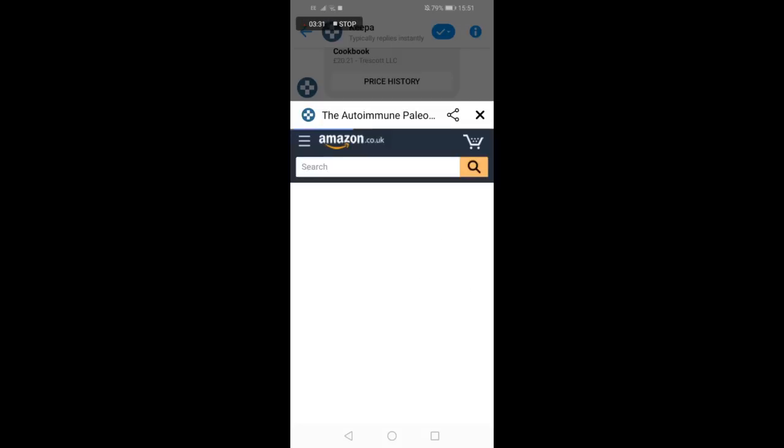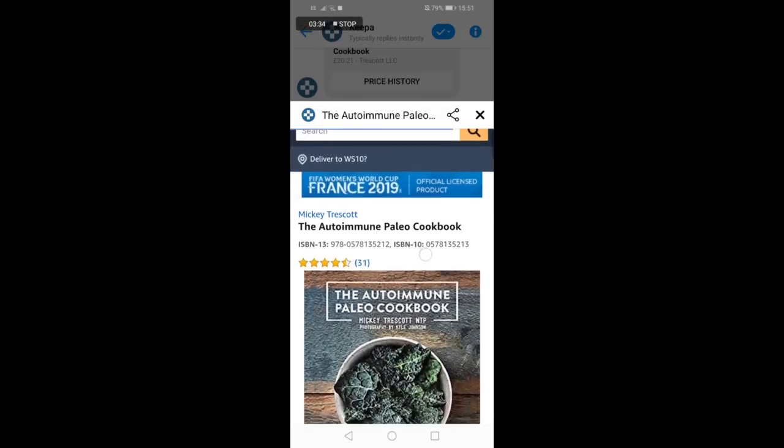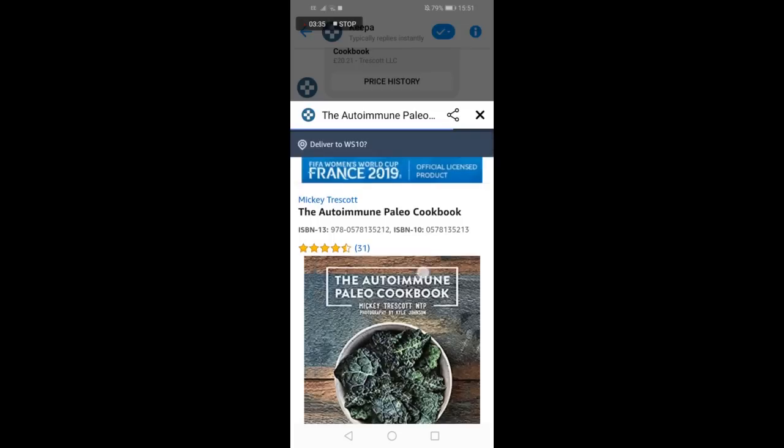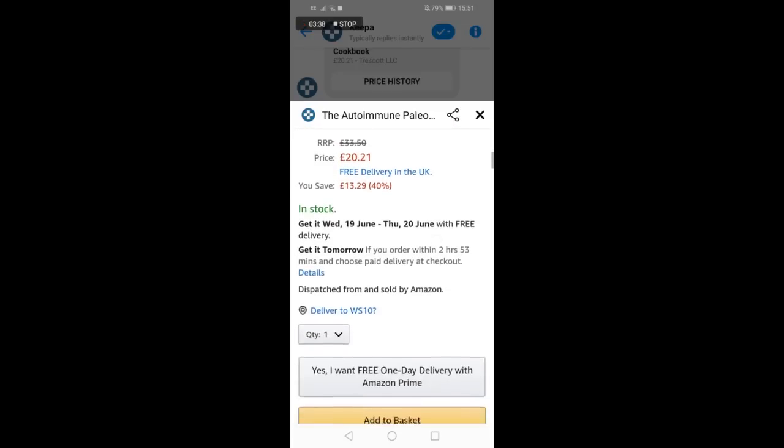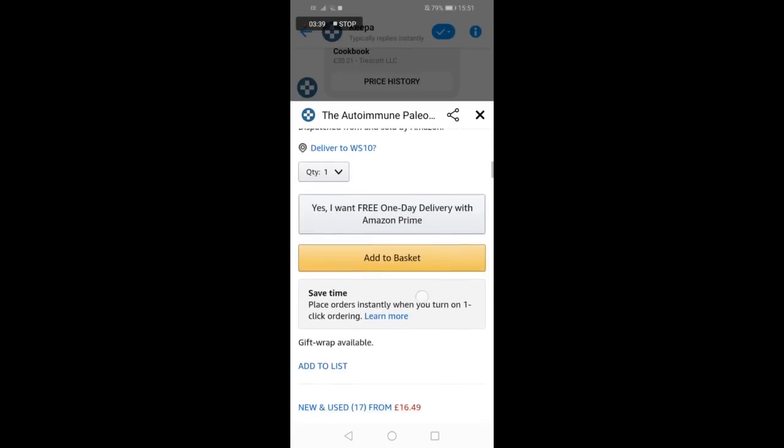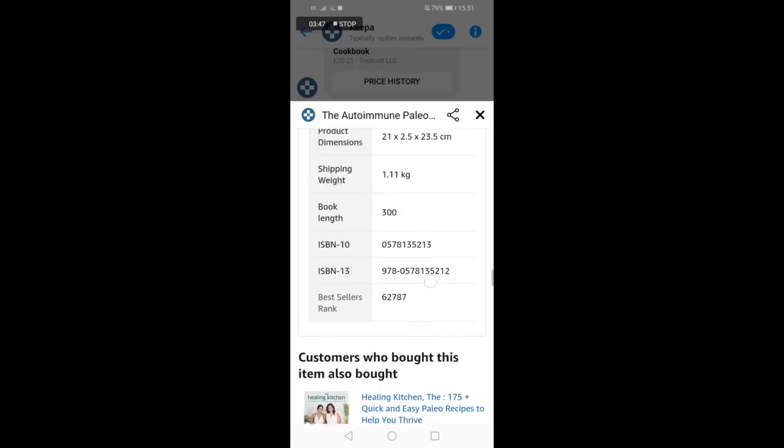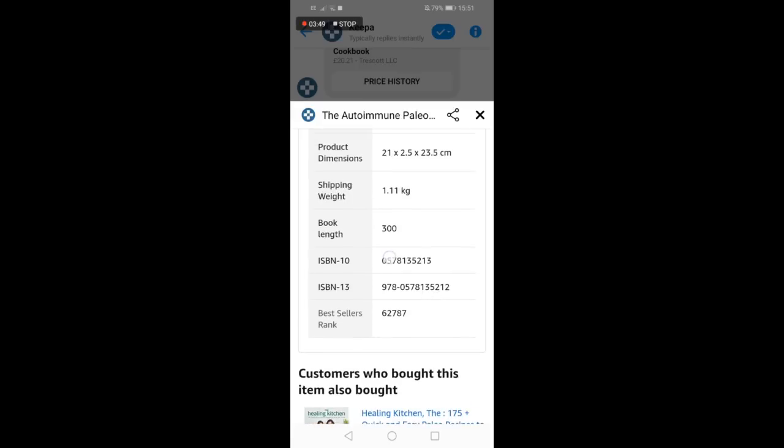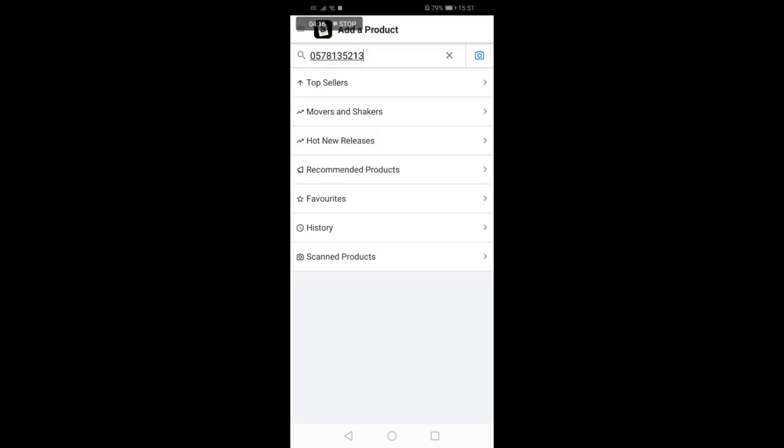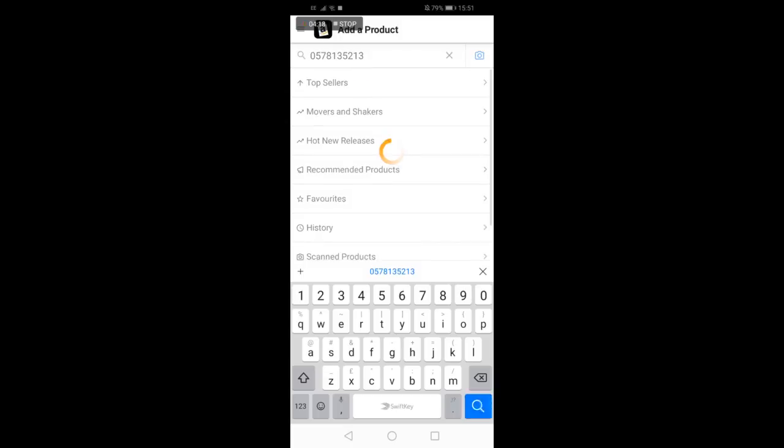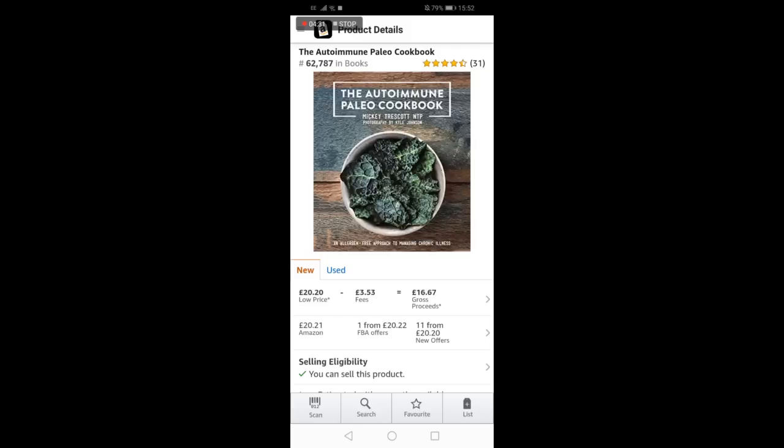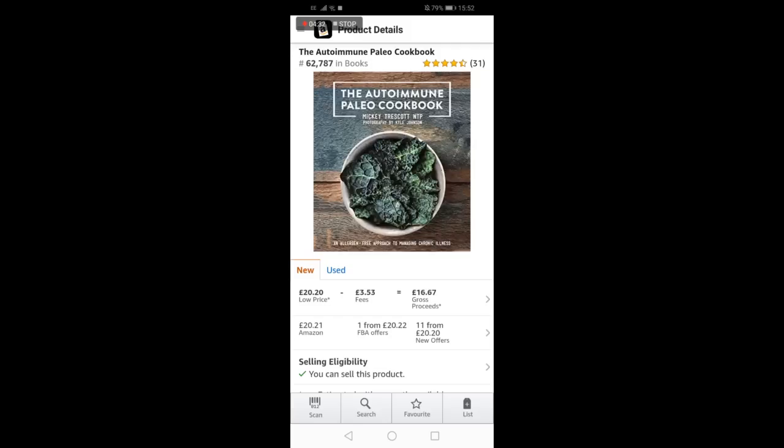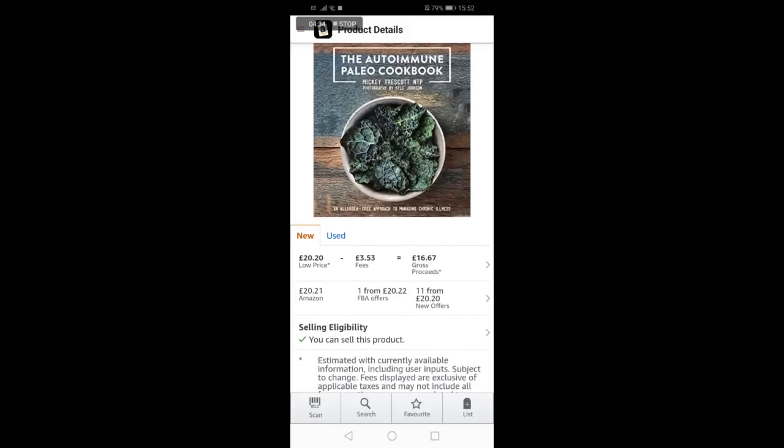If you have used Strategy 2 to analyze an item whilst in store, you will need to grab the ASIN or ISBN number, copy it, and paste it into the Amazon Seller app. This will enable you to identify if you are eligible to sell the item. This will also enable you to view sellers' offerings in an easy-to-read format, as when you are out and about doing retail arbitrage, simplicity is key.